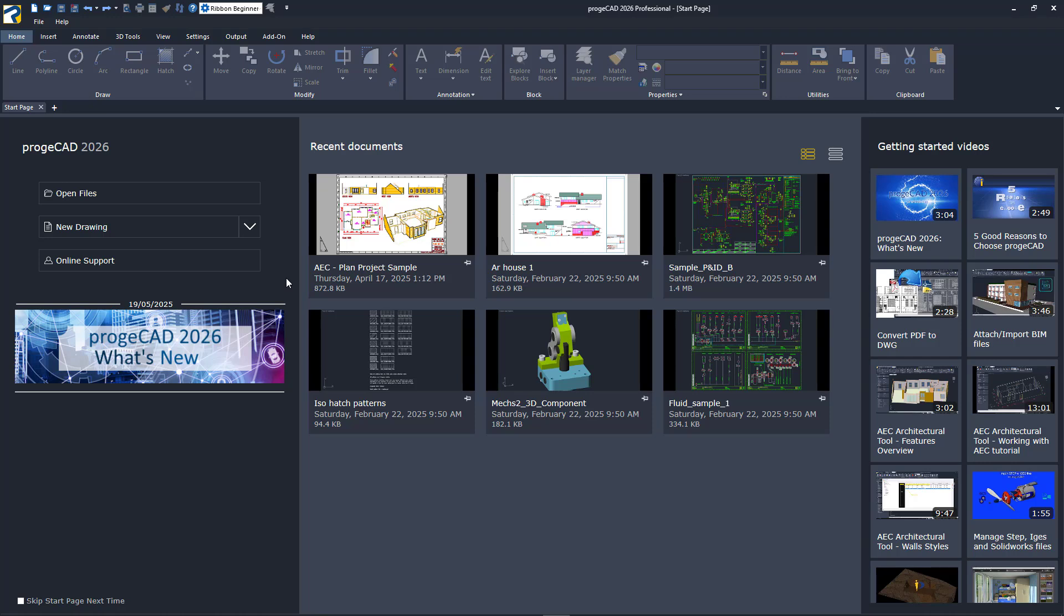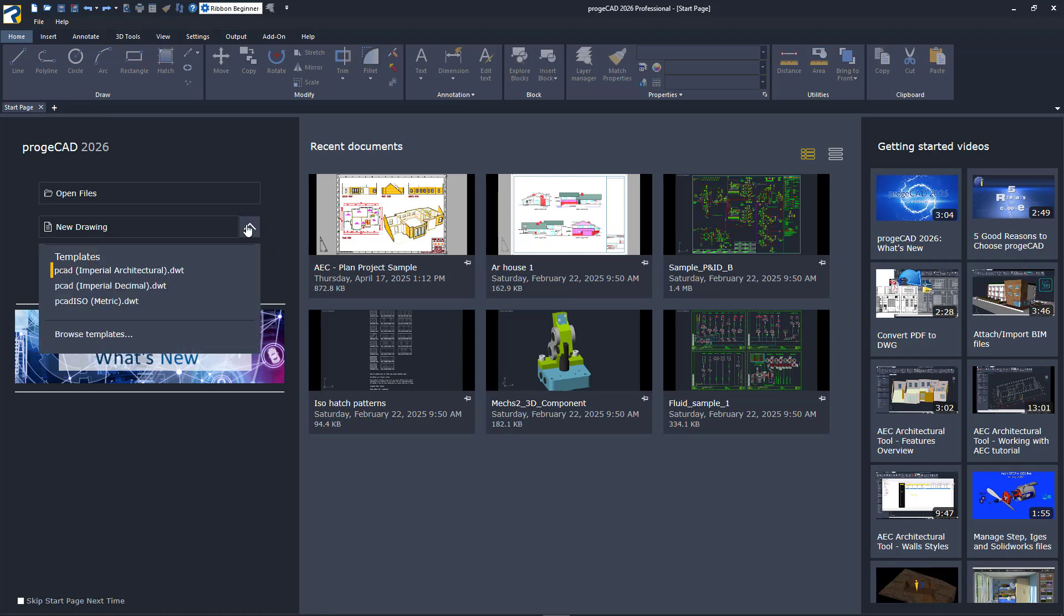The left panel contains easy-to-use buttons to open your DWG files, start a new drawing, or contact our online support. The new drawing also gives you a pull-down menu to allow you to choose from one of our supplied templates or those that you may create yourself.